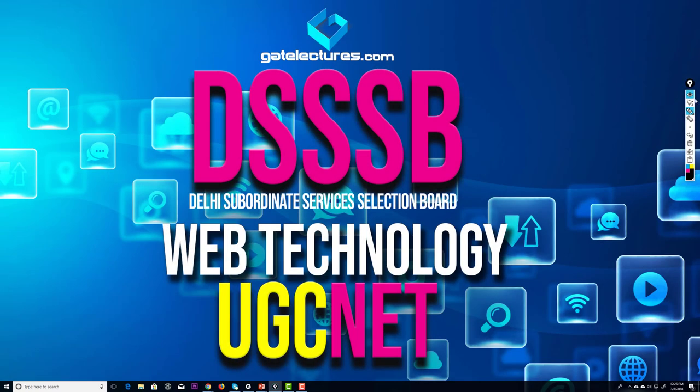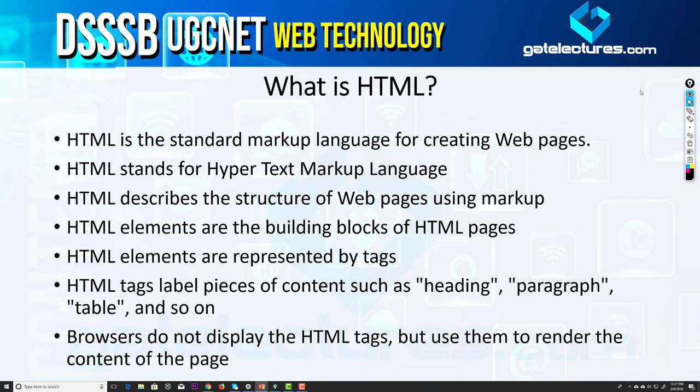Hello everyone. In this video we'll look at the HTML tutorials, which is a part of the web technology subject for students as well as the DSSB examination. Initially we'll start taking the subject as a theoretical subject because we'll cover the basic theory in this first presentation, but my main focus is to show everything in a practical manner, because that way it will be much easier for you to understand how things are working.